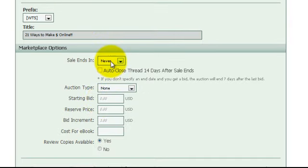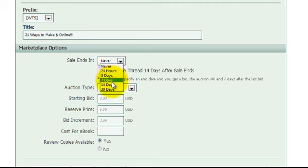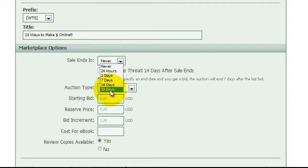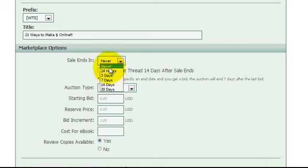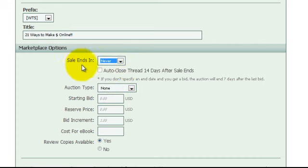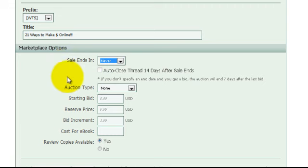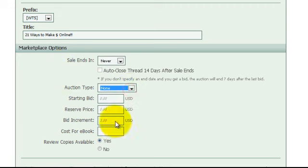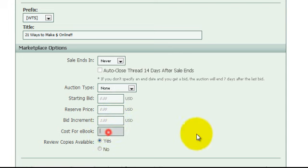Down here, you can enter a length that the post will exist on the forums. If you want it to only be up for a certain number of days, go ahead and select that. I'm going to select that it never ends because if down the road a few extra bucks comes in, then that's great. If you'd like, you can do an auction. We're not going to do that, but here's where you enter the information for that if you need. Go ahead and enter the price for the e-book.